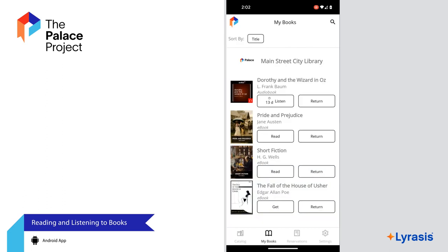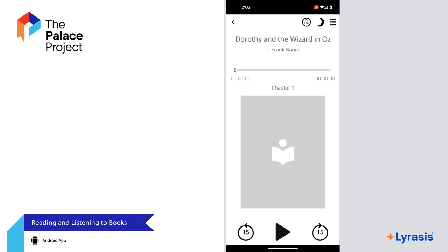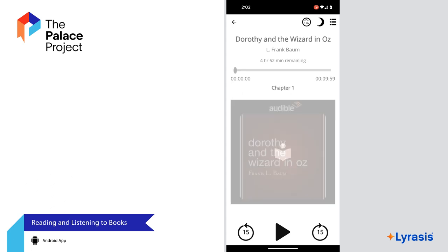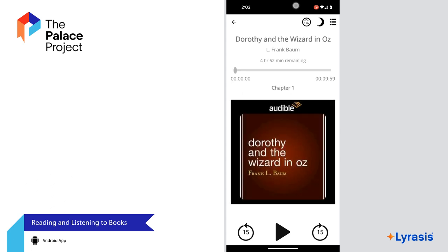To listen to an audiobook, select the Listen button. An audio player will open inside the Palace app where you can play the book.